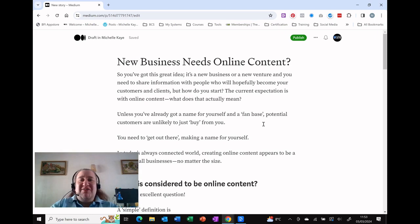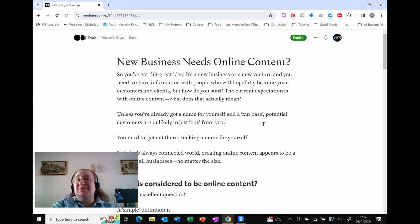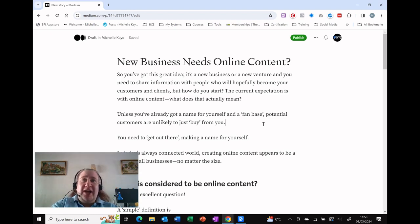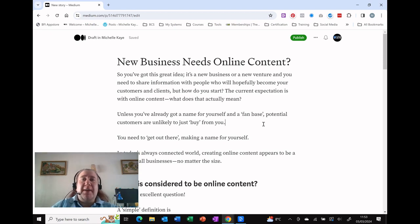Here I am in my Medium account, a blog hosting site. I've got the free account. You can subscribe to it to have a few more facilities, but the free account does what I need it to do.